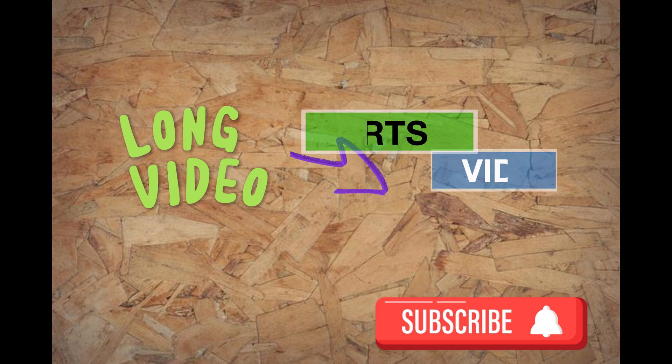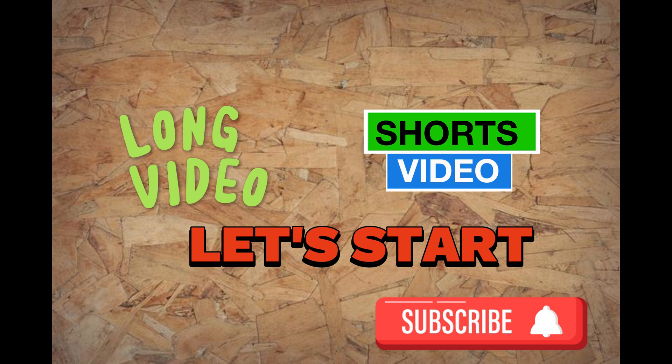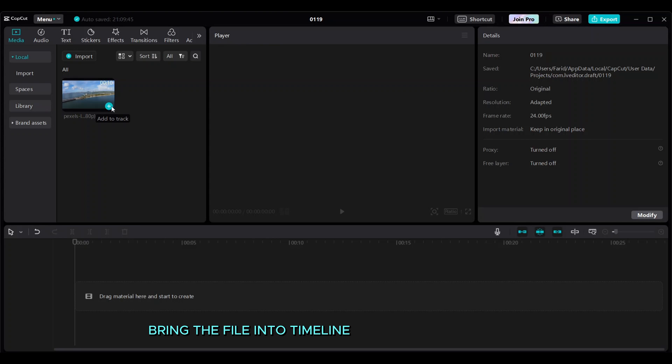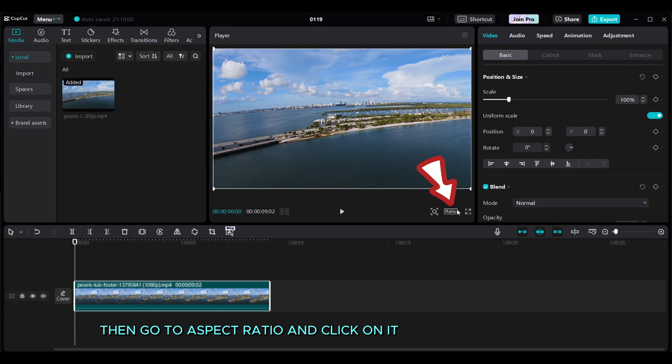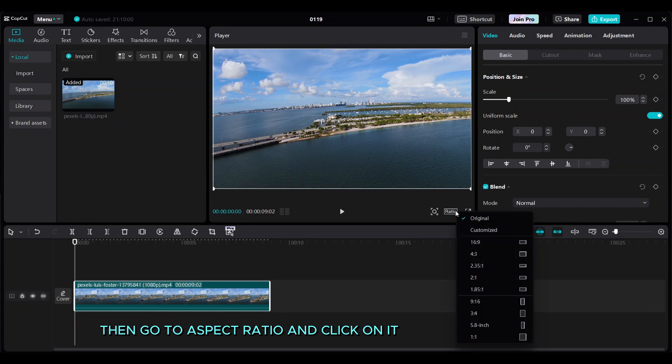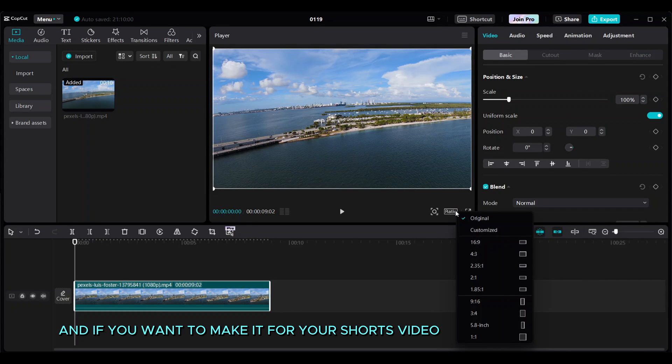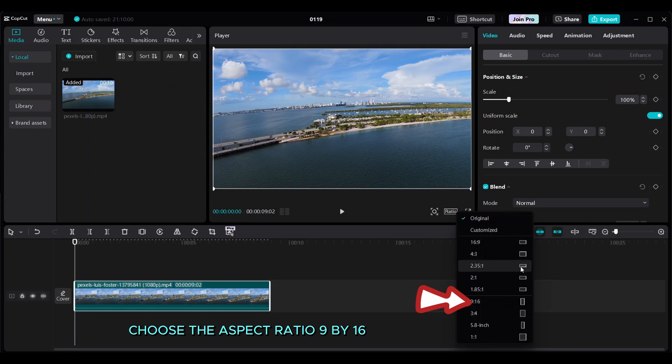Let's start. Bring the file into the timeline, then go to aspect ratio and click on it. If you want to make it for your shorts video, choose the aspect ratio 9 by 16.